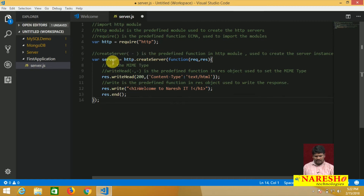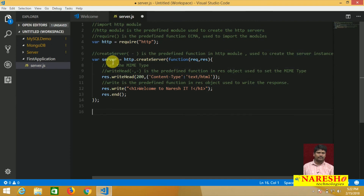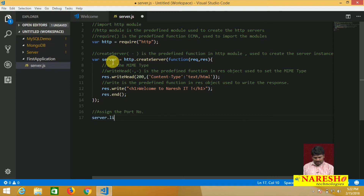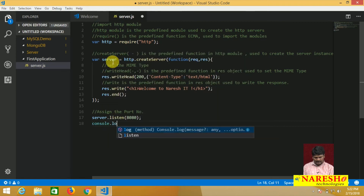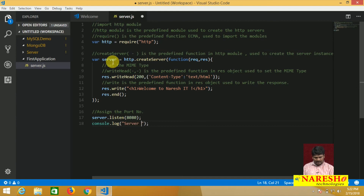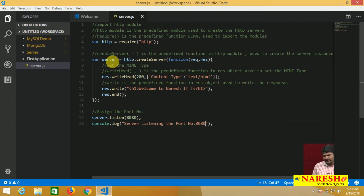For the server, we need to assign a port number. How to assign? Call server.listen() with the port number 8080. If you want to place a console message, call console.log('Server listening on port 8080'). This is the way to create the first HTTP server.